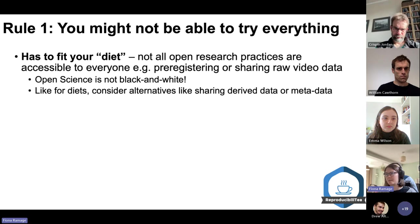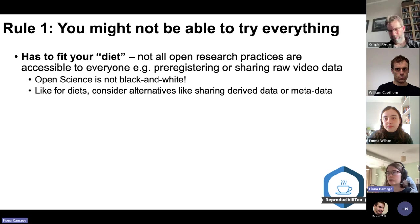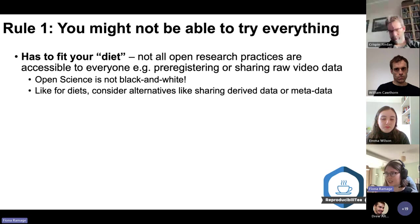The example the author gave is that they were unable to share raw video data that might contain clinical or study participant information. So what you can do instead is share modified data, share little clips of the videos, share a transcription of them, or share the video metadata — such as where it was recorded and how long the videos are. It's not black and white and there are options you can consider.